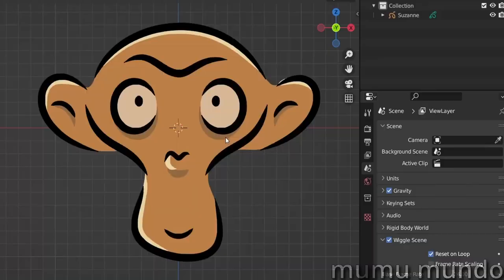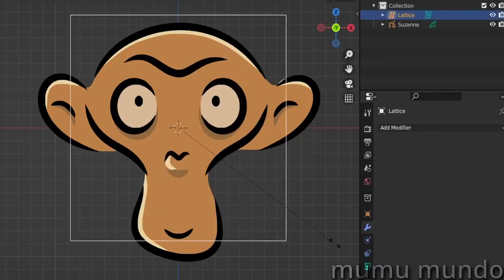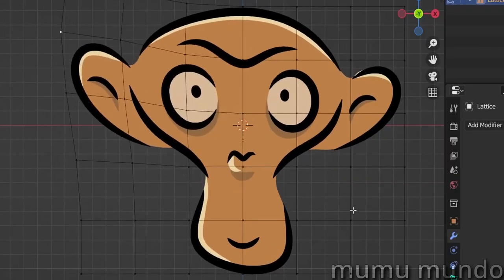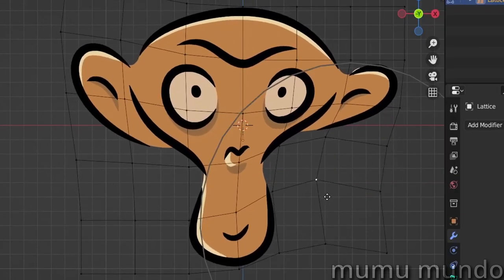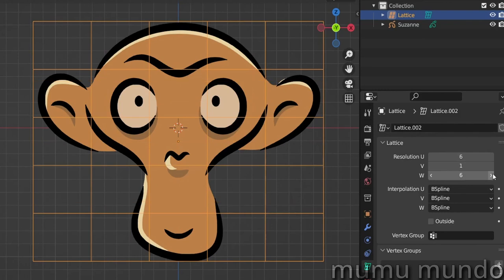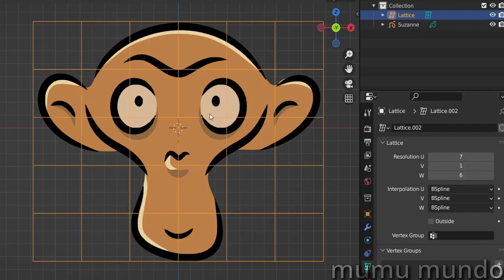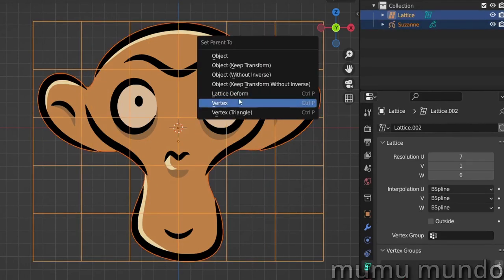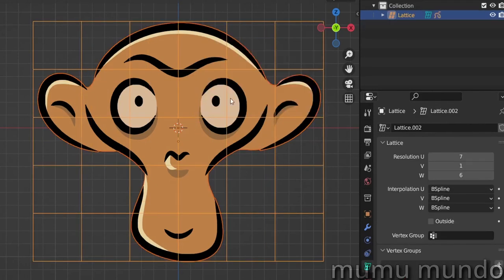Lattice works with lattices. Lattices are grids used to deform your regular or grease pencil object. Most of the time this modifier is added automatically to your object when you parent it to a lattice.